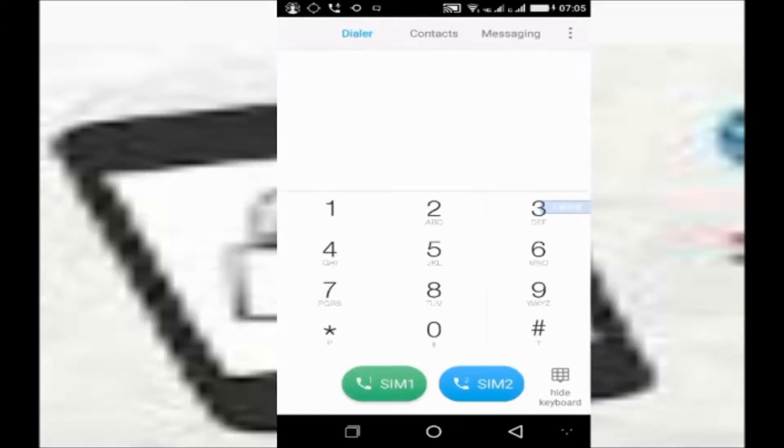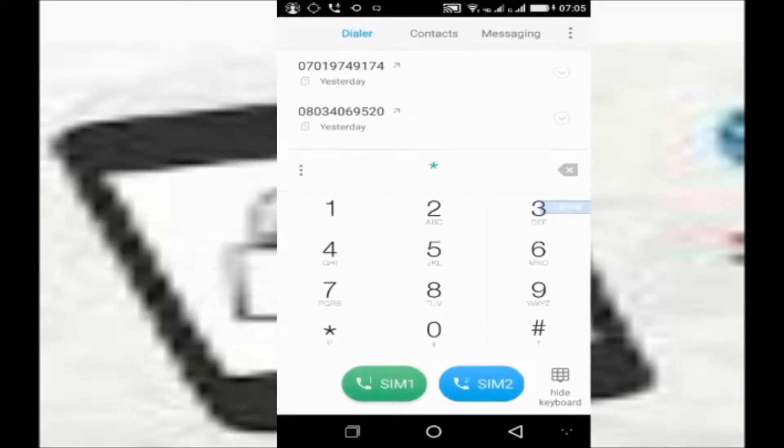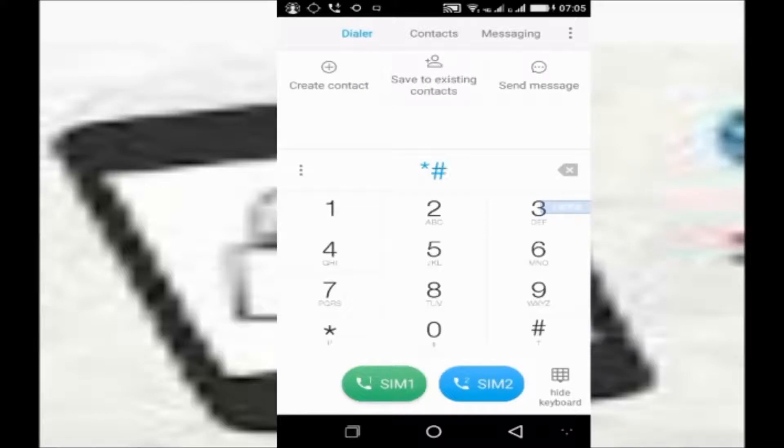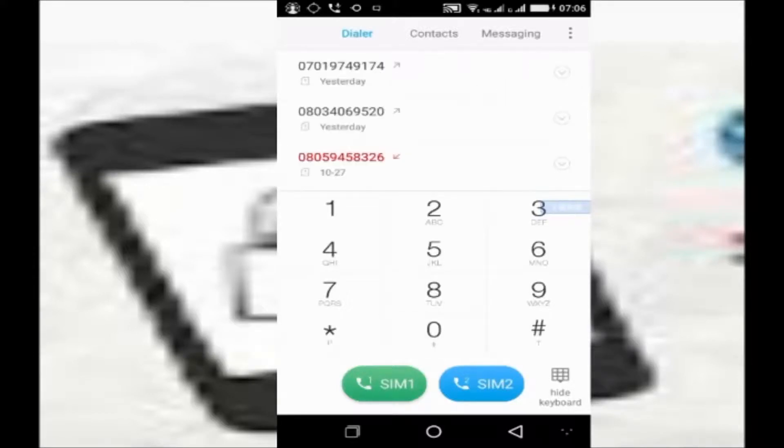Open up your phone dialer, then dial star, hash, zero, six, hash, then you get your IMEI number.